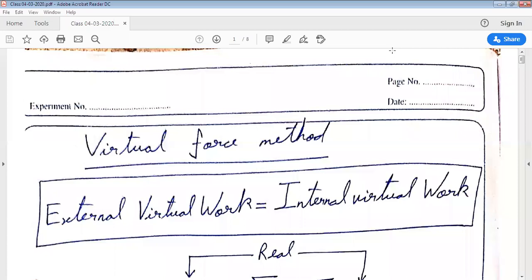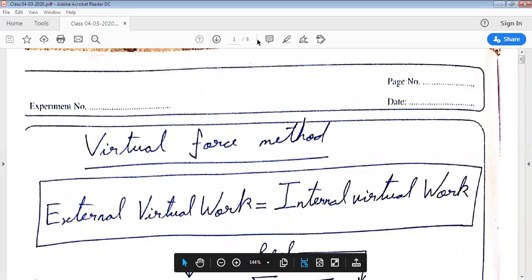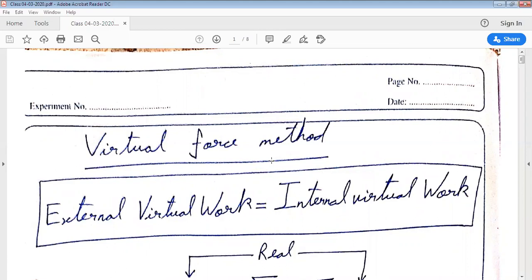Namaskar. Today we will study the principle of virtual work, and particularly we will look at the virtual force method.